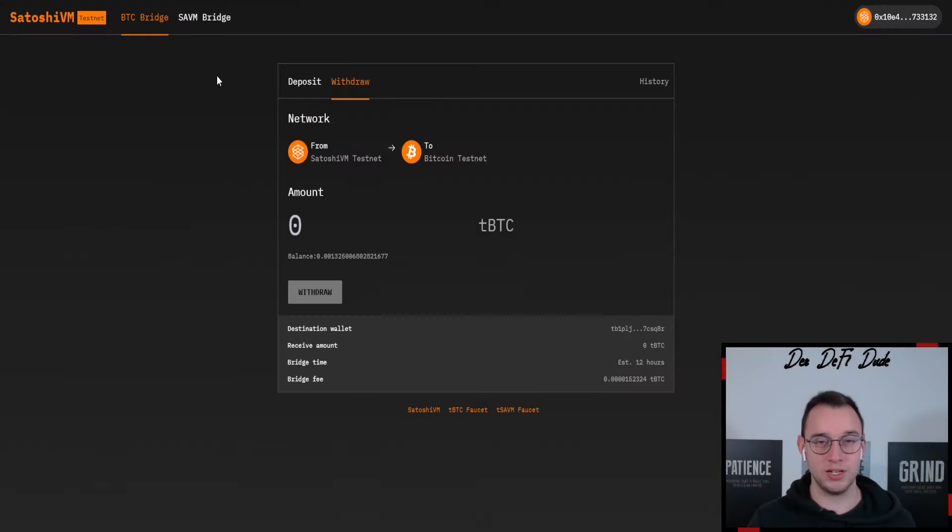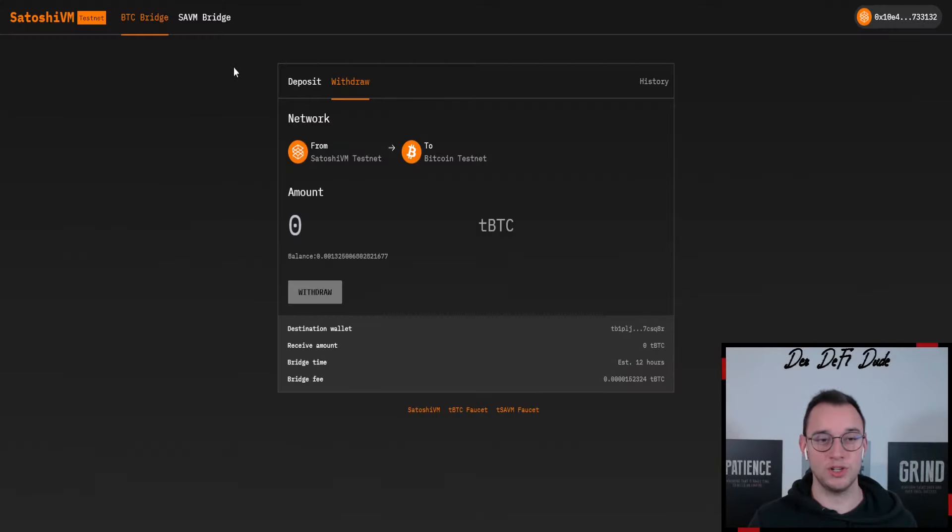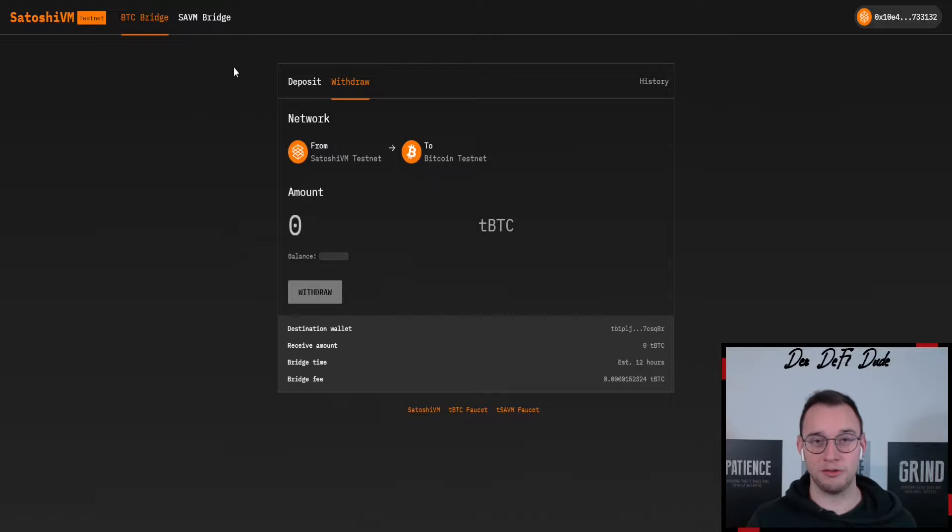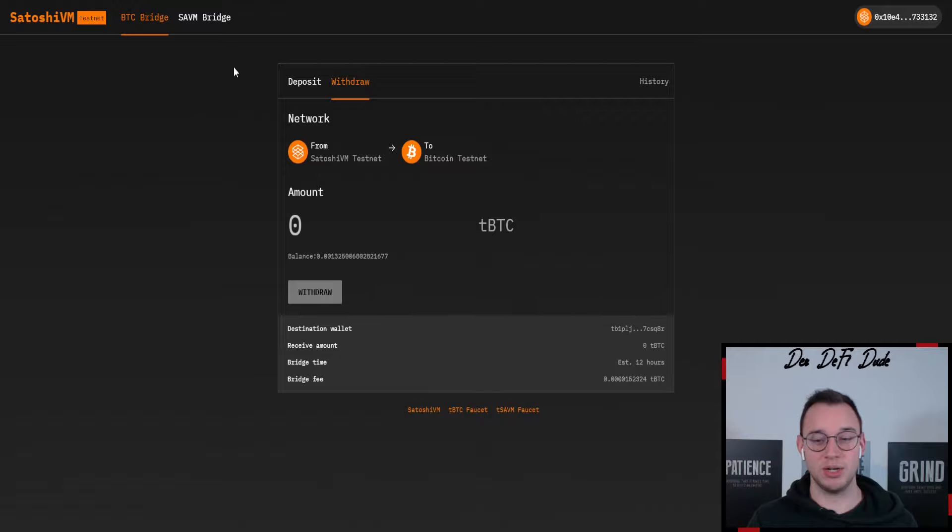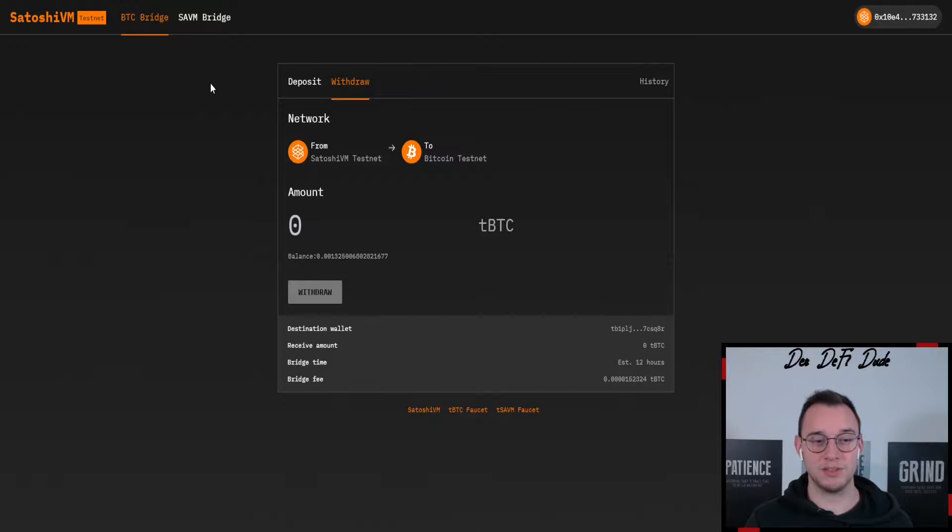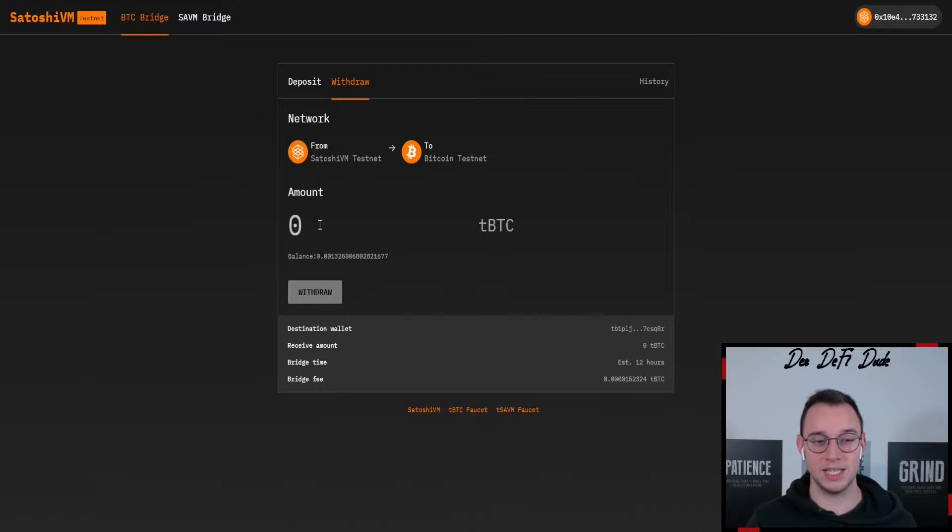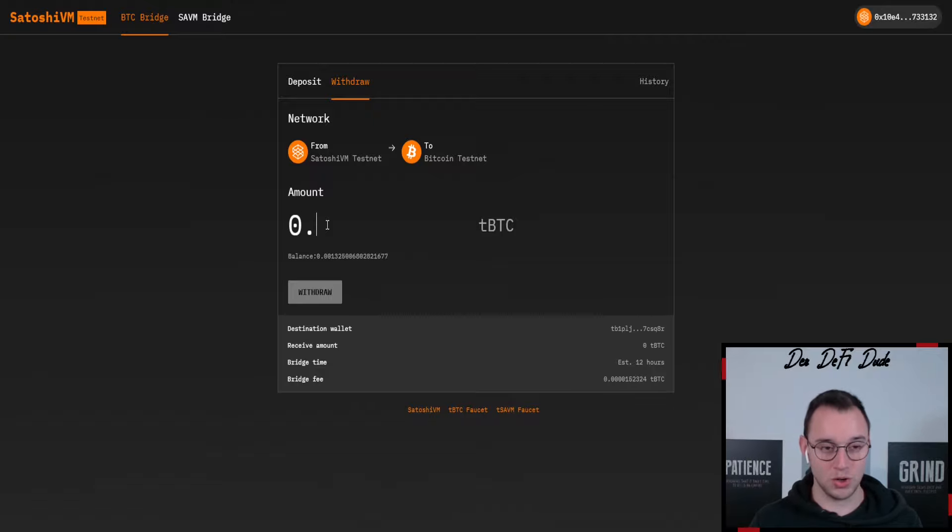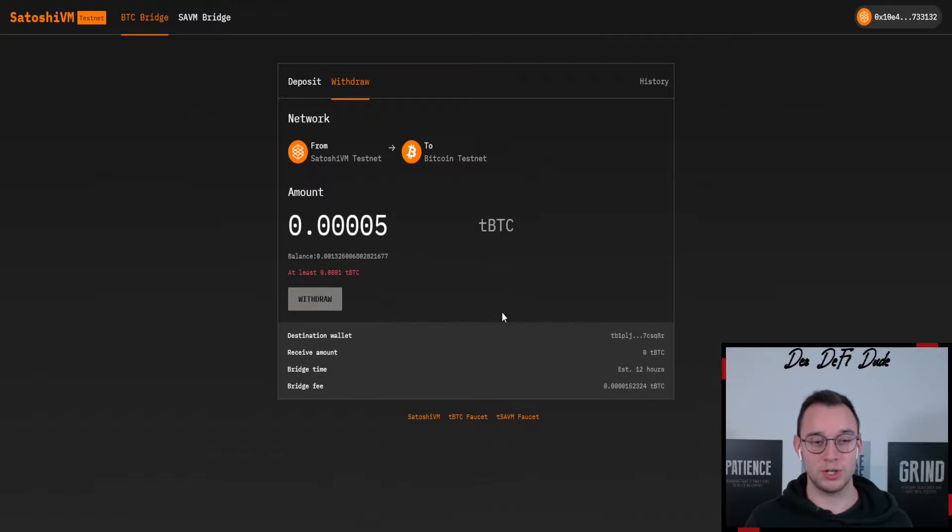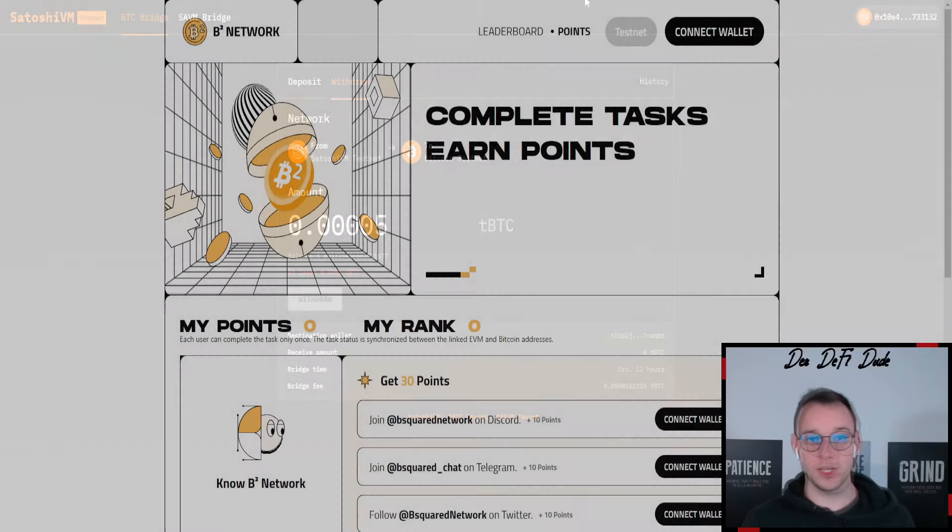And the third option which in my opinion is currently the best one, Satoshi VM. Yeah there's currently a lot of fun around it but this doesn't matter for this guy. We just want to get some testnet Bitcoin from here and bridge it over to the Bitcoin testnet. So if you did my Satoshi VM guide you should have some funds over here. You just come over to BTC bridge after you connected your metamask address, then you choose withdraw from Satoshi VM to Bitcoin testnet and you just bridge those funds over. You click on withdraw, confirm the transaction and that's already it.